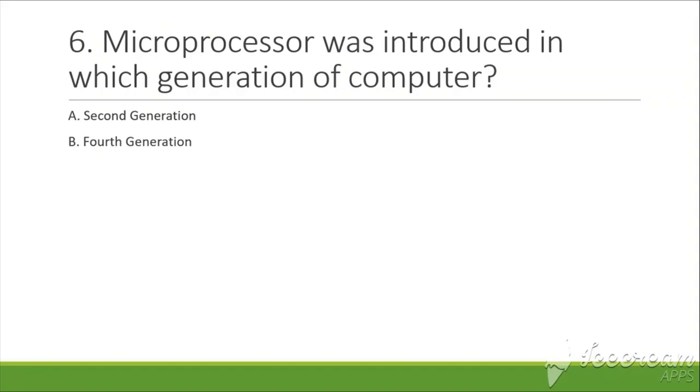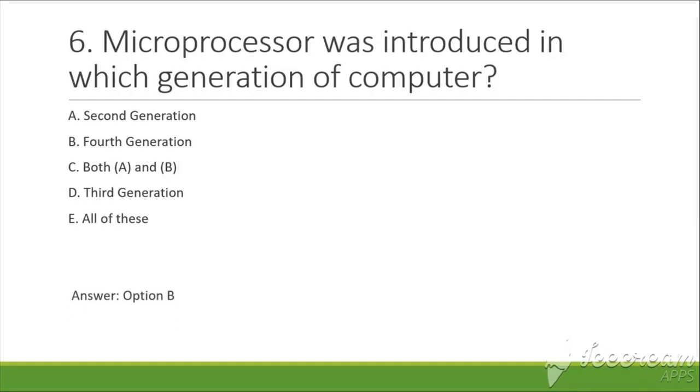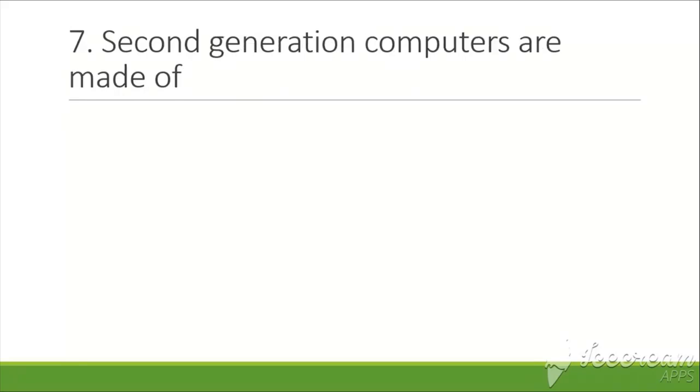B. Fourth generation, C. Both A and B, D. Third generation, E. All of these. The answer is fourth generation, number seven.